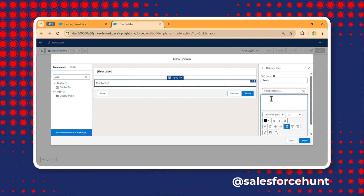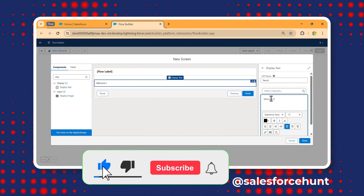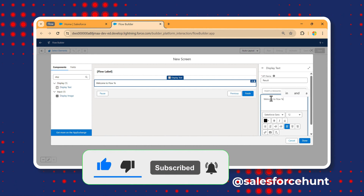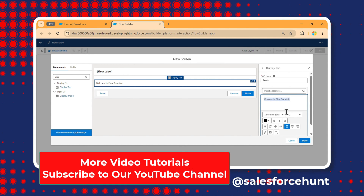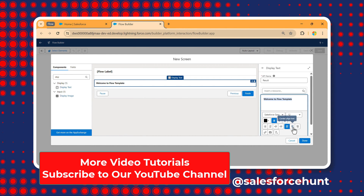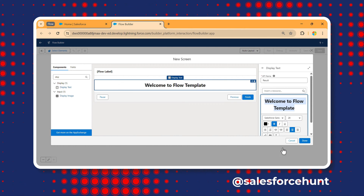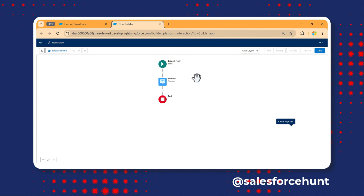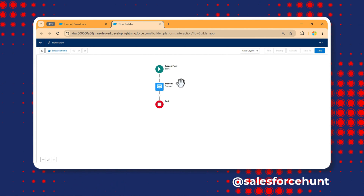Under this screen I want to display some tags — let's call it 'Result'. I want to give a greeting message: 'Welcome to Flow Template'. You can make it bold, increase the size, center it — let's say size 28 — then click Done.